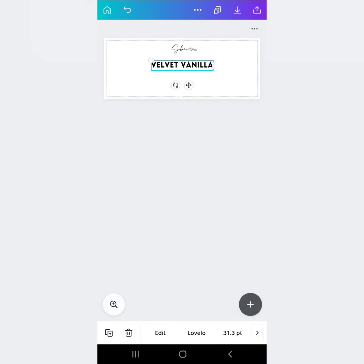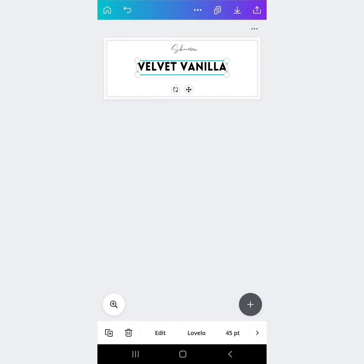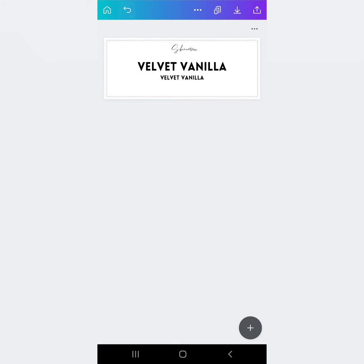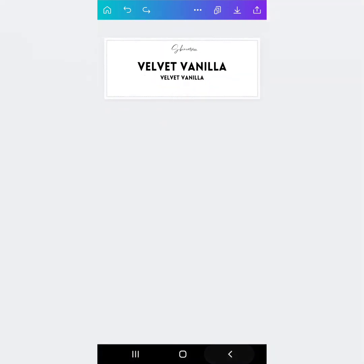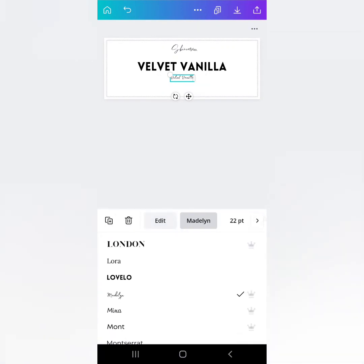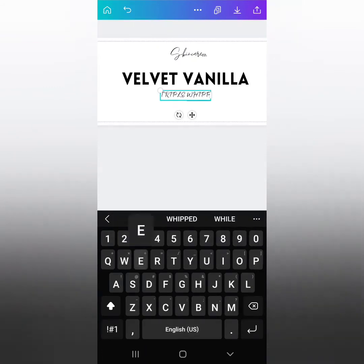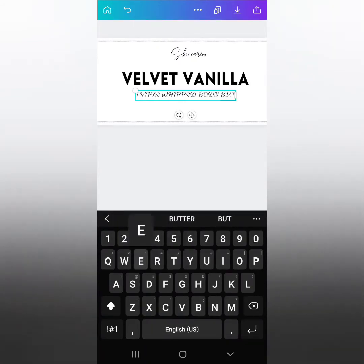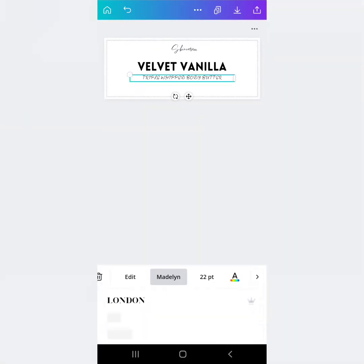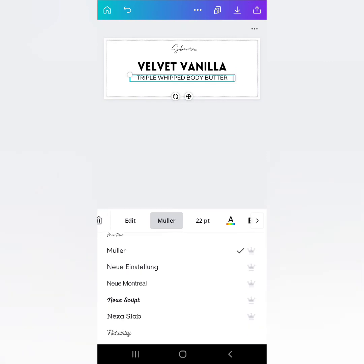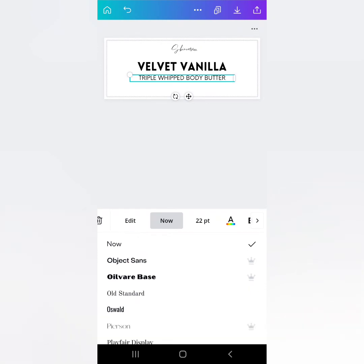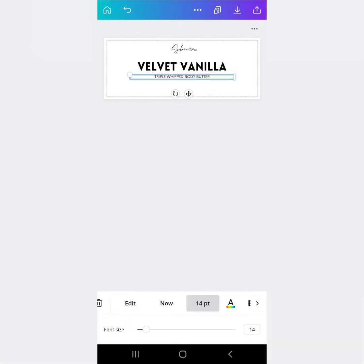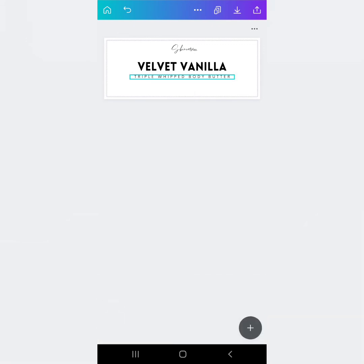And then I like to let people know what it is. So let's pretend Velvet Vanilla is a, let's get fancy with the names again. Let's say it's a triple whipped body butter. Now let's pick a font for that. I think this one might work. If we bring it down, there we go. And then I like to space it out to give it some contrast. That looks pretty good.